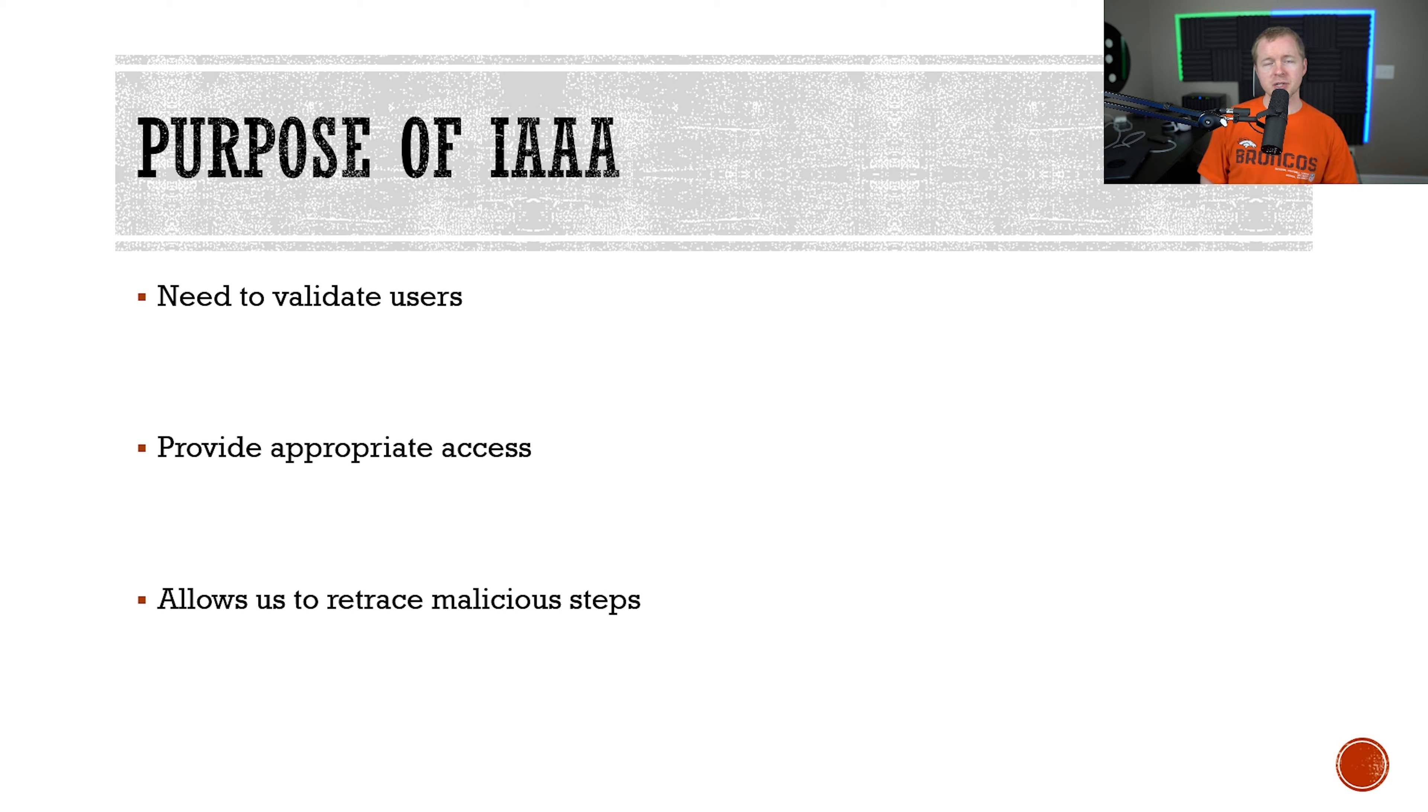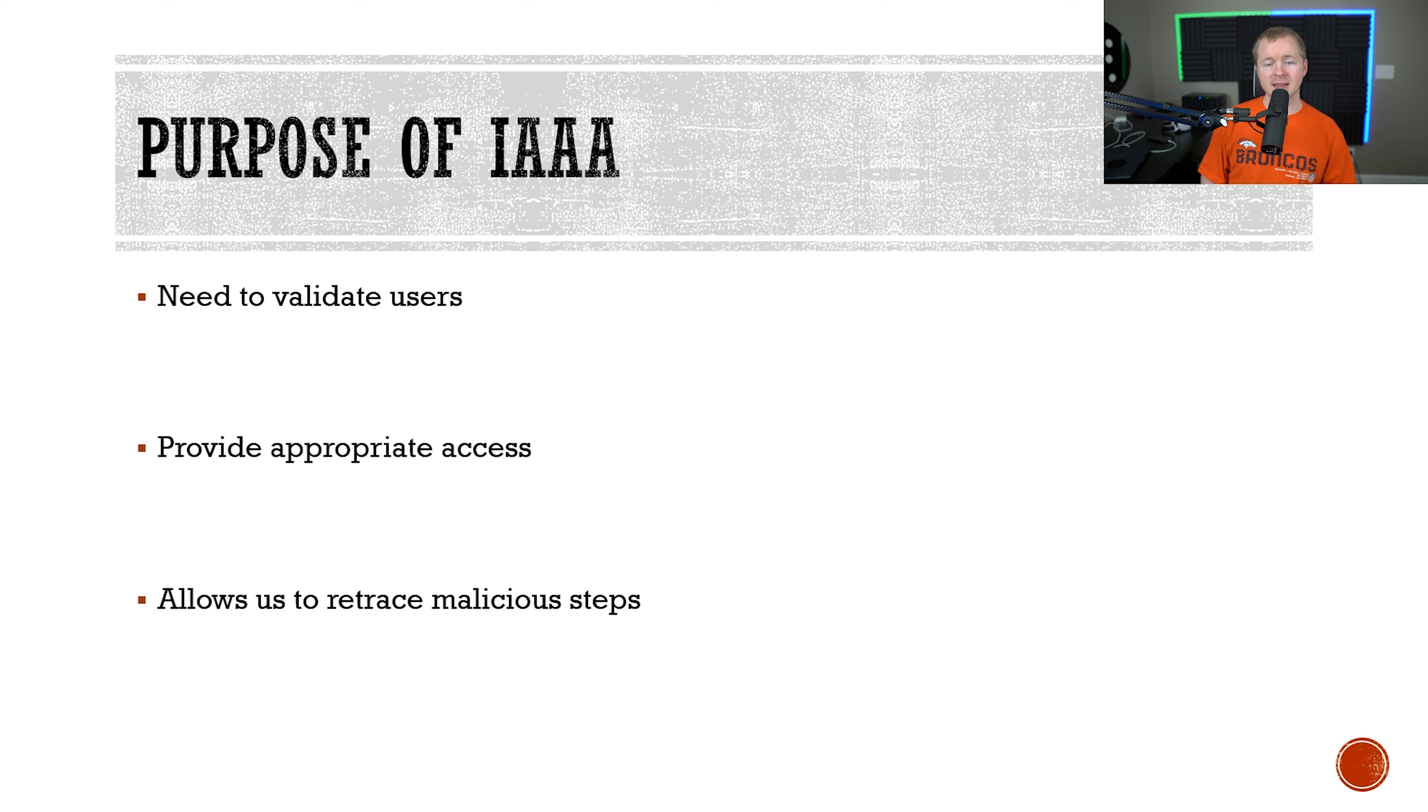We're actually talking about the authentication, authorization, and accounting or auditing of a system and activity. IAA applies to identifying a user is who they say they are, providing them the access that they need, and then recording every action that they take in case we need to retrace the steps.